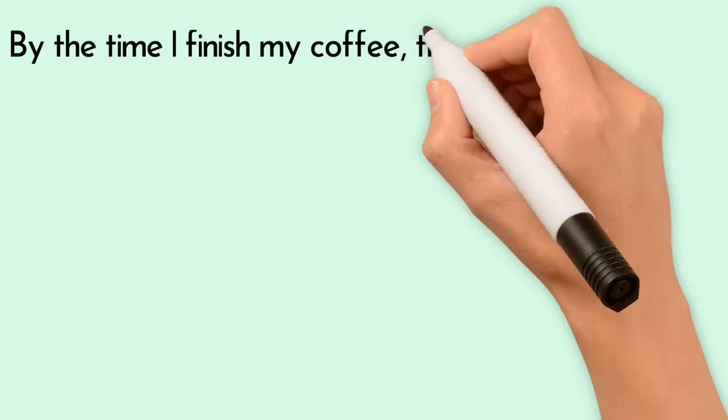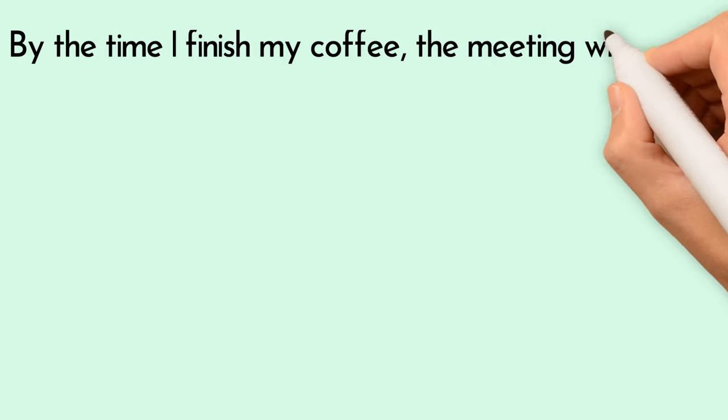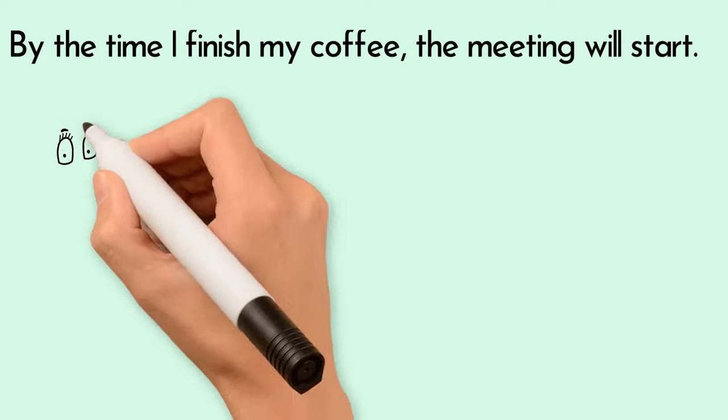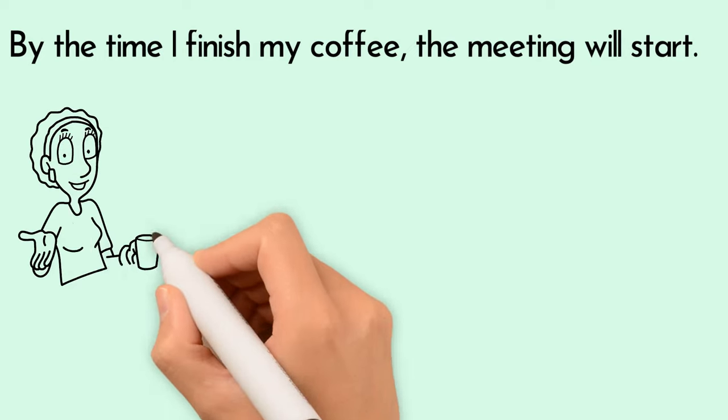By the time I finish my coffee, the meeting will start. I'll finish coffee before the meeting begins.